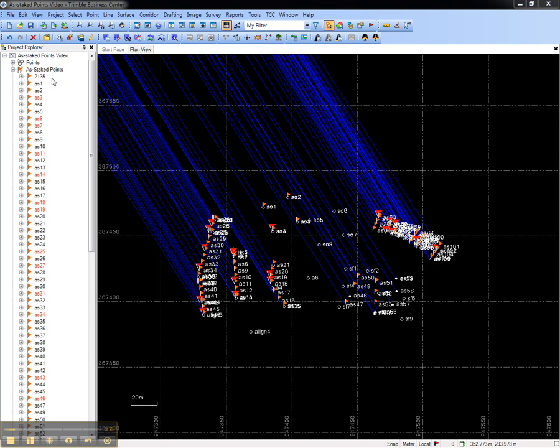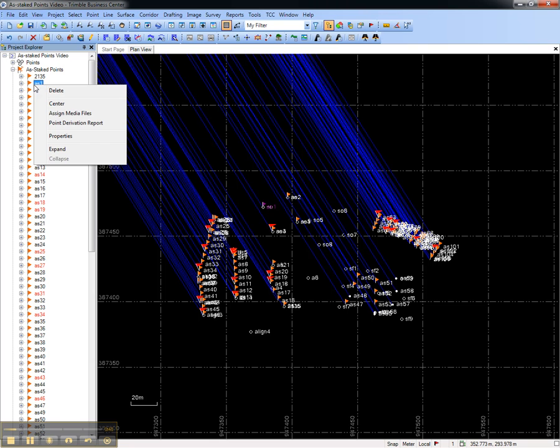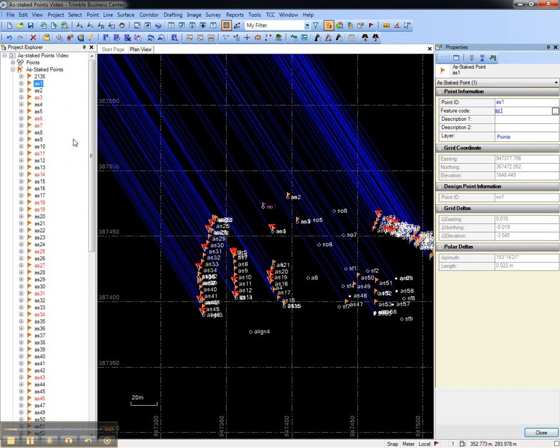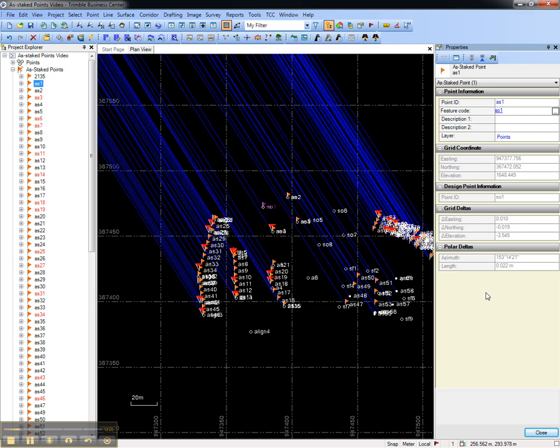Review an as-staked point by selecting it, right clicking, and opening its properties. The properties pane will display the as-staked deltas or the difference between the point that was measured and the design point.